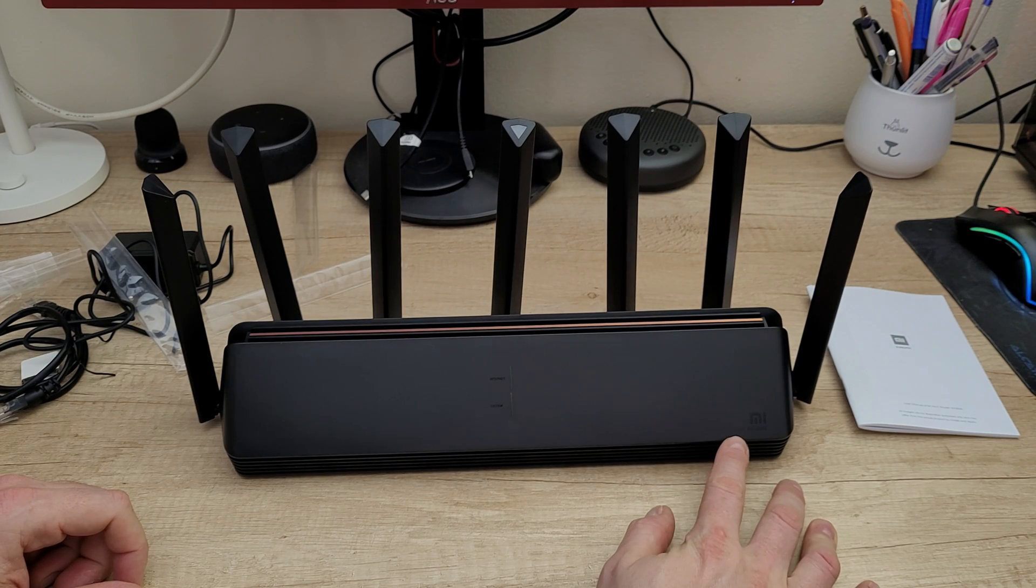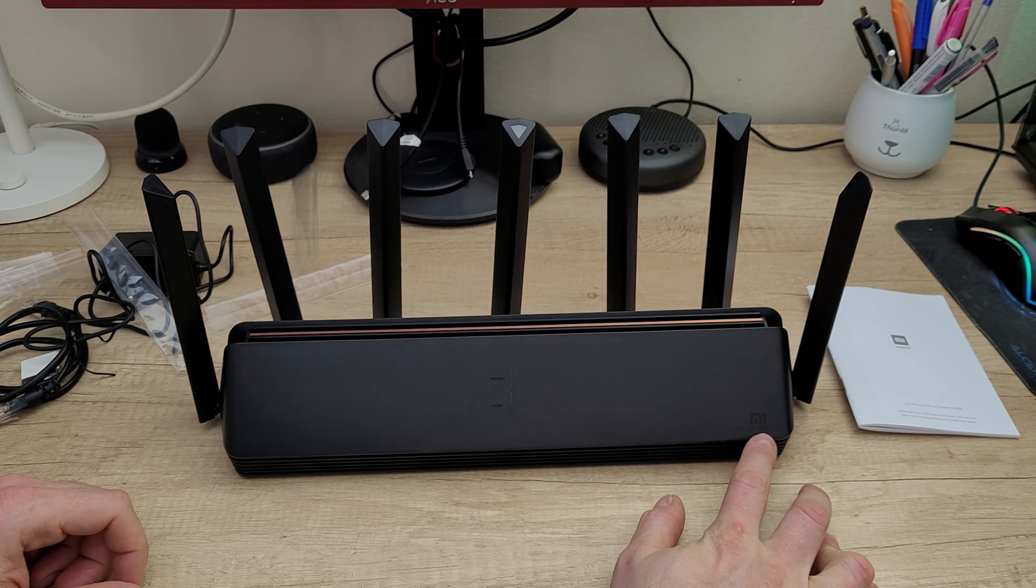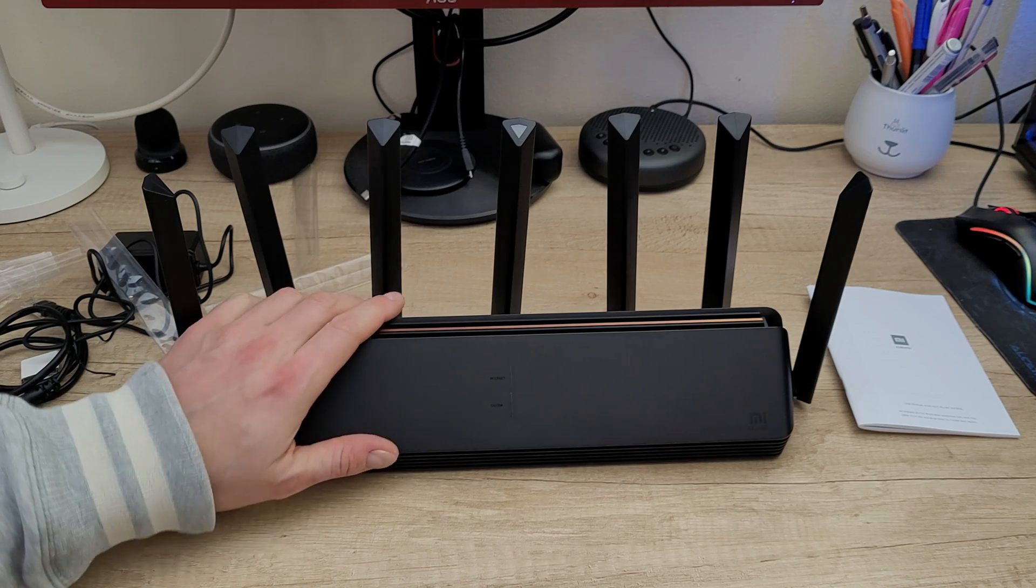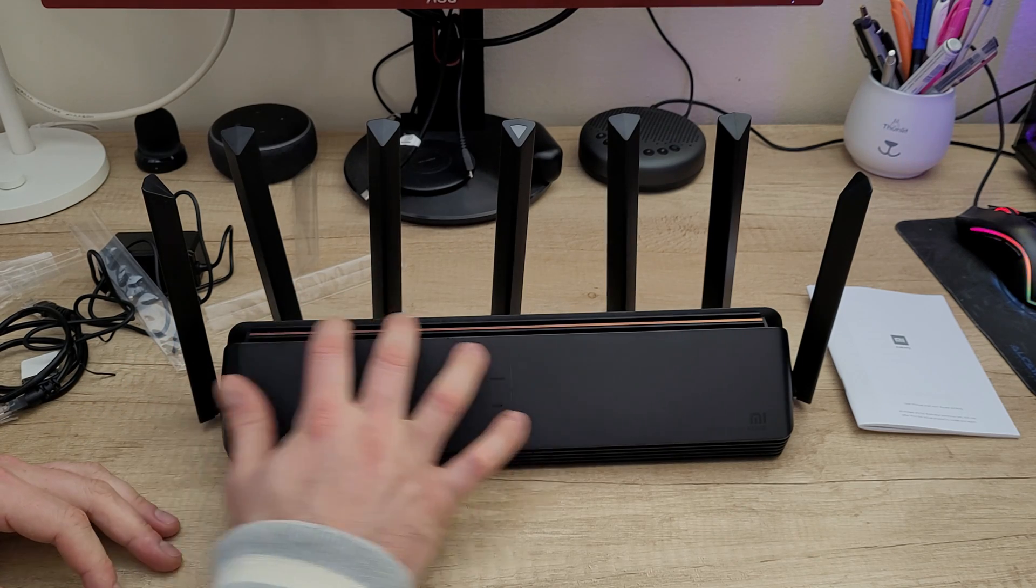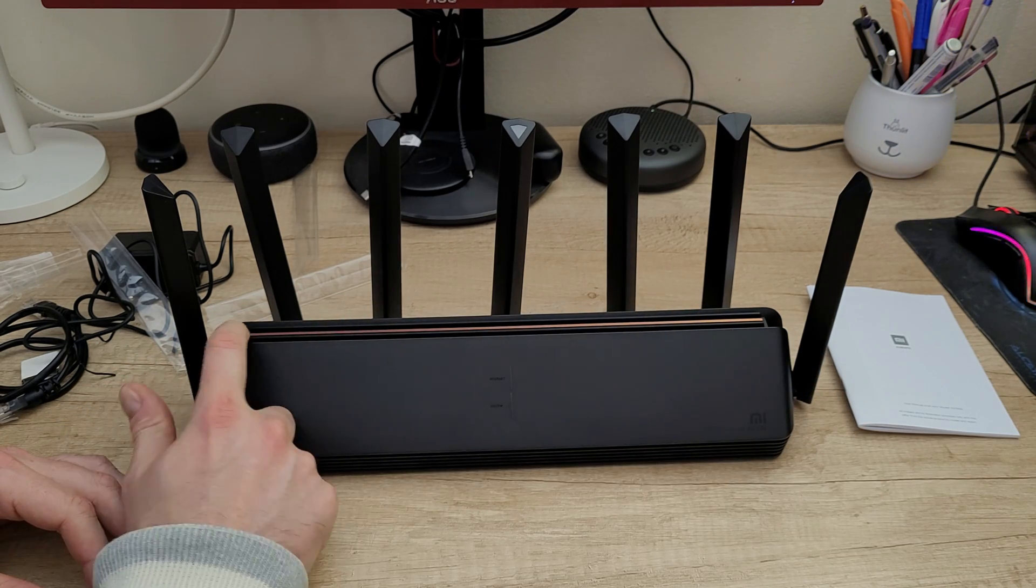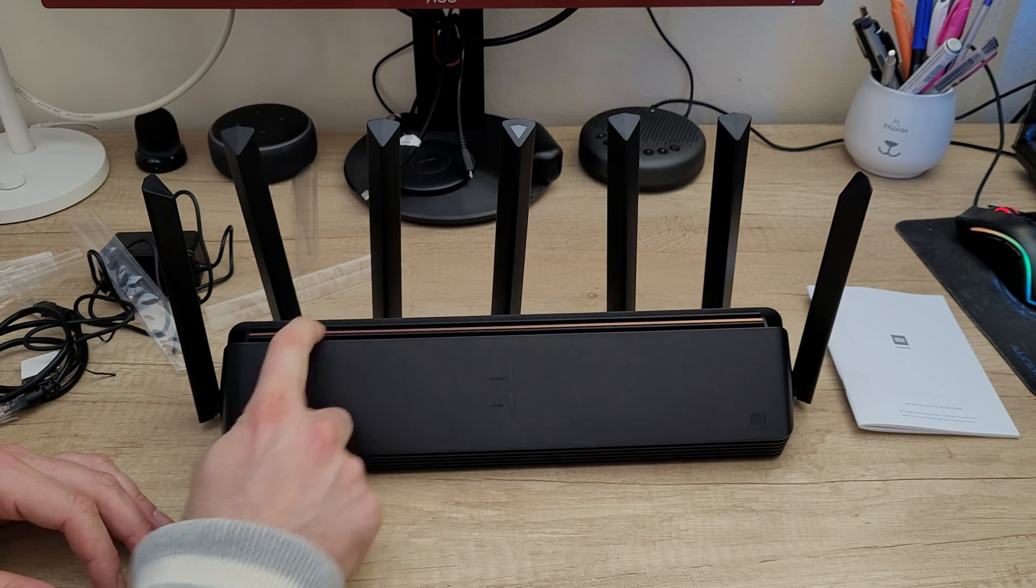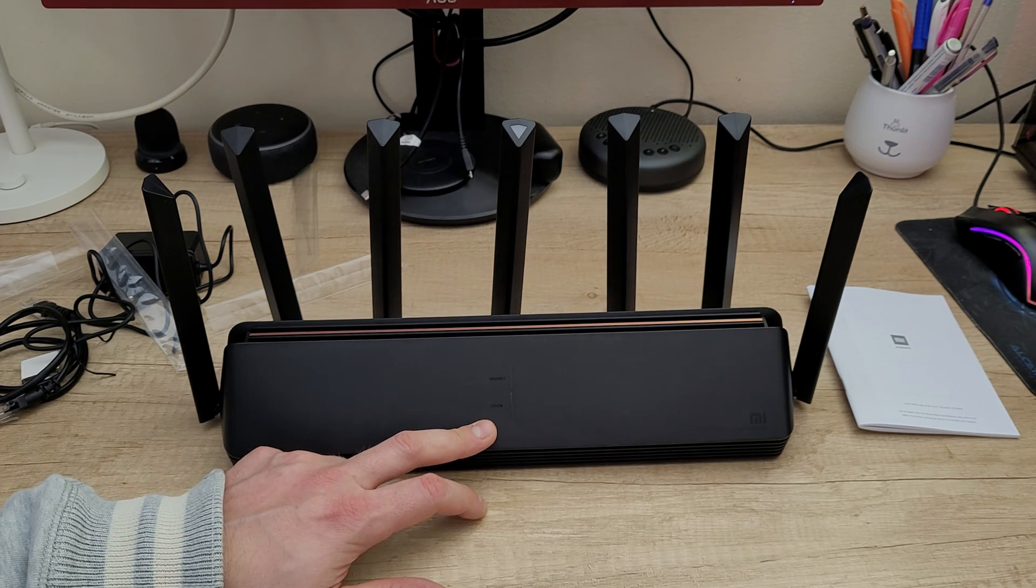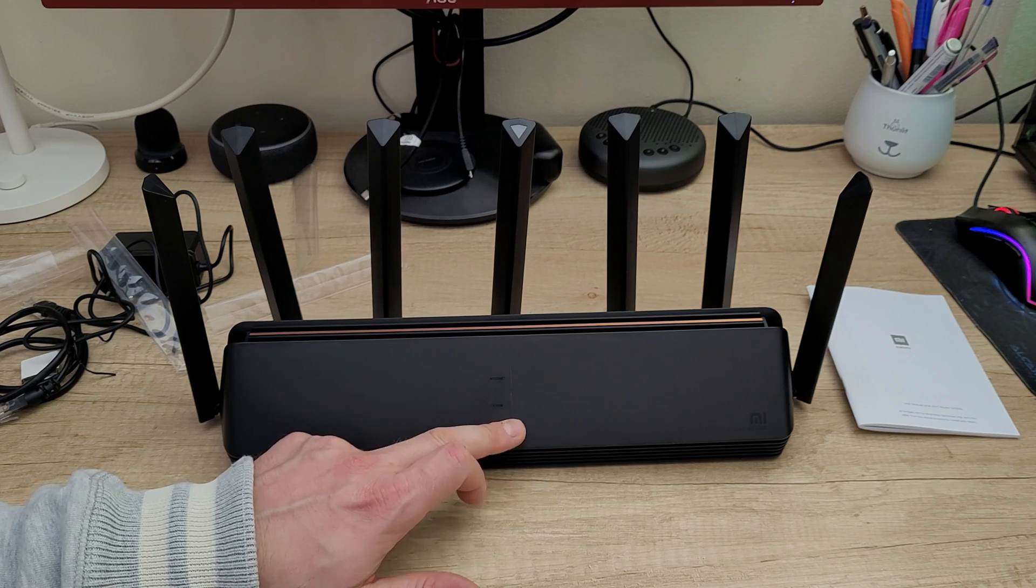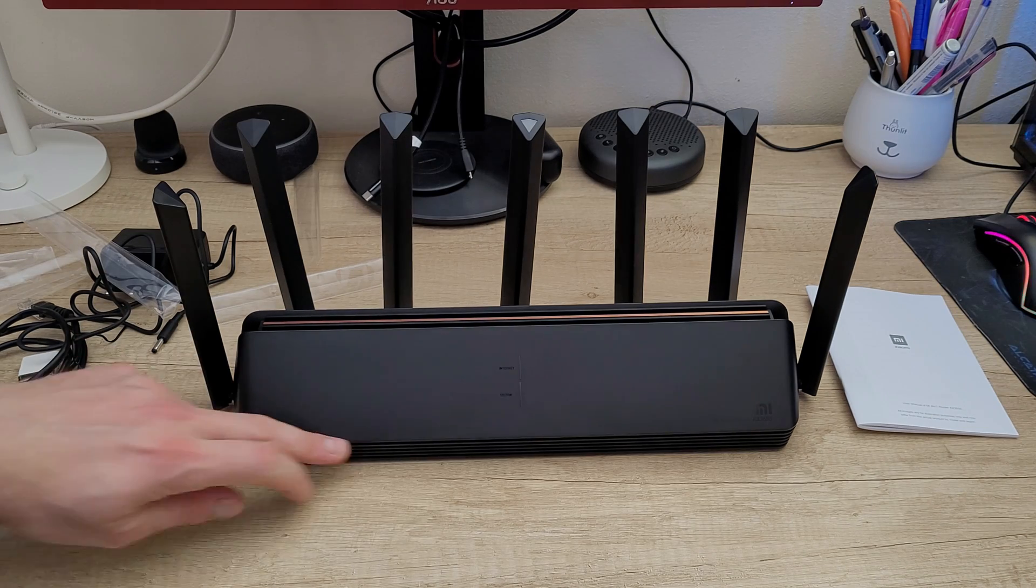Mi AIoT Router AX3600. You can see here the logo. I like the finish, this bronze color. We've got two LEDs: system and internet LED here.